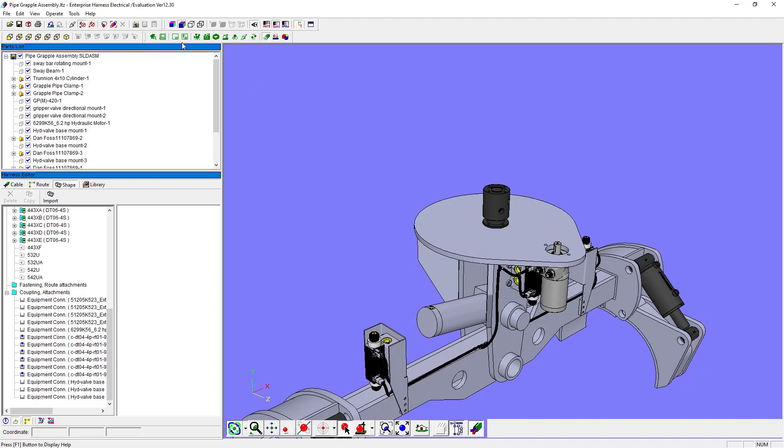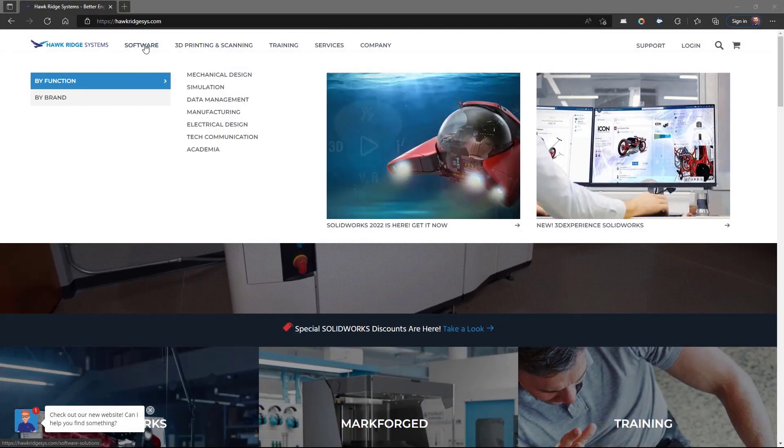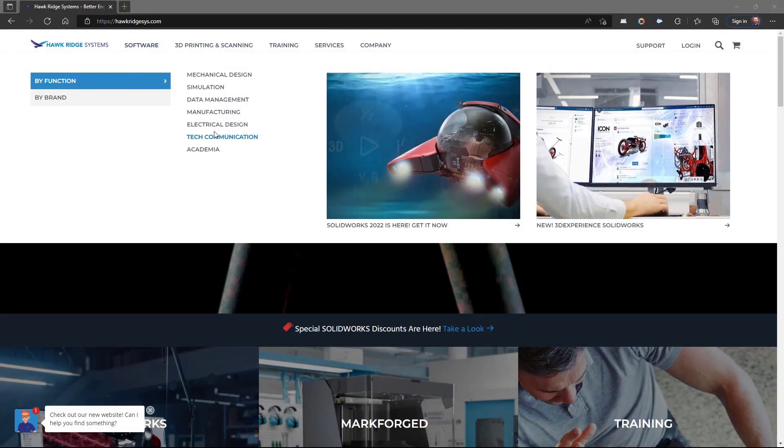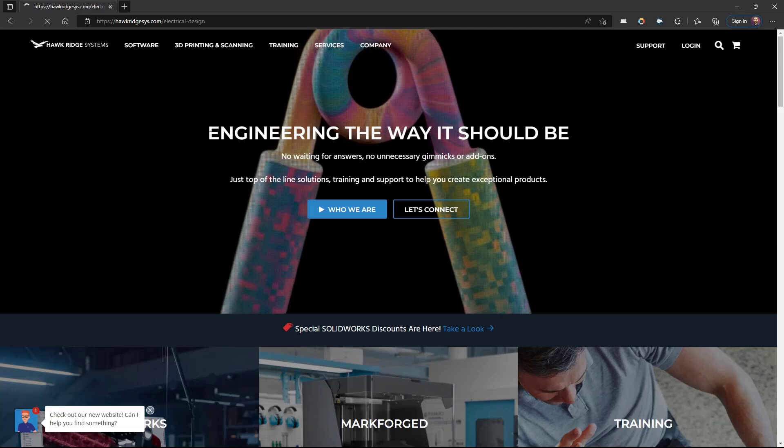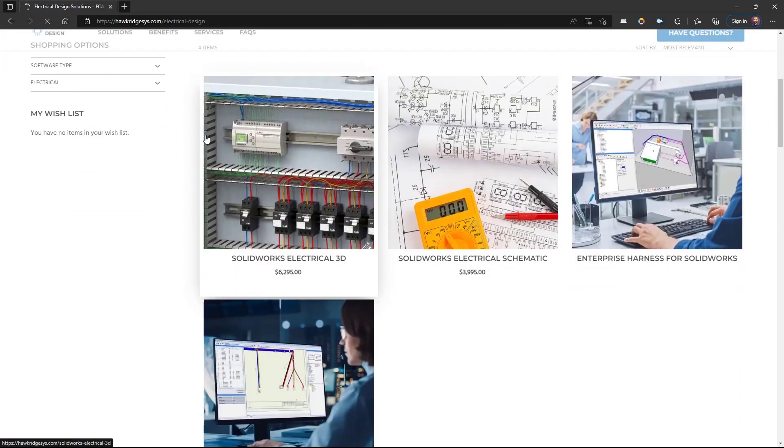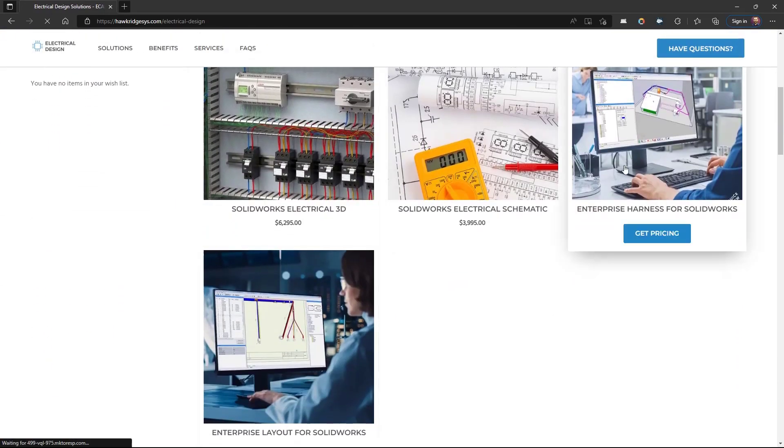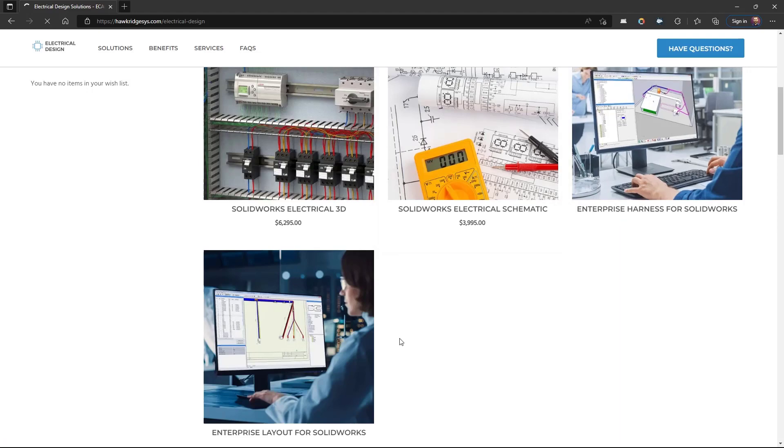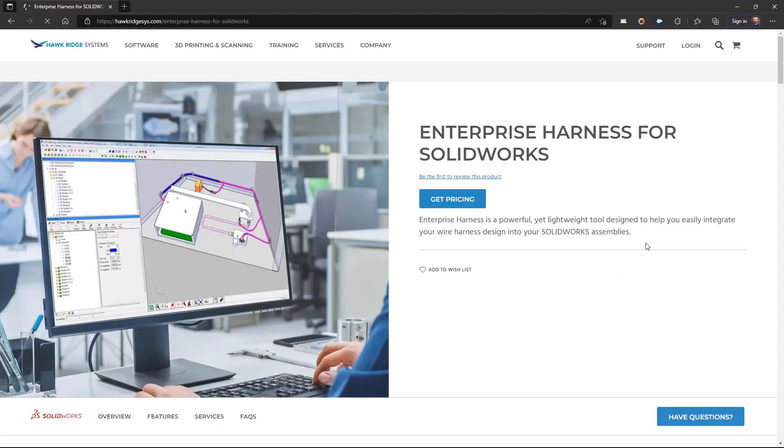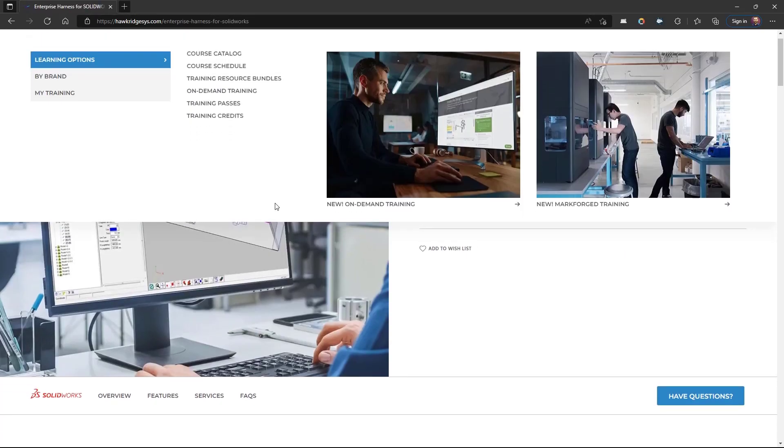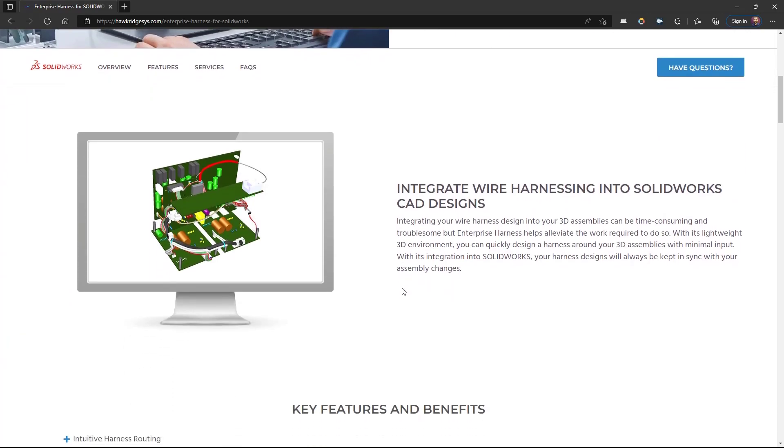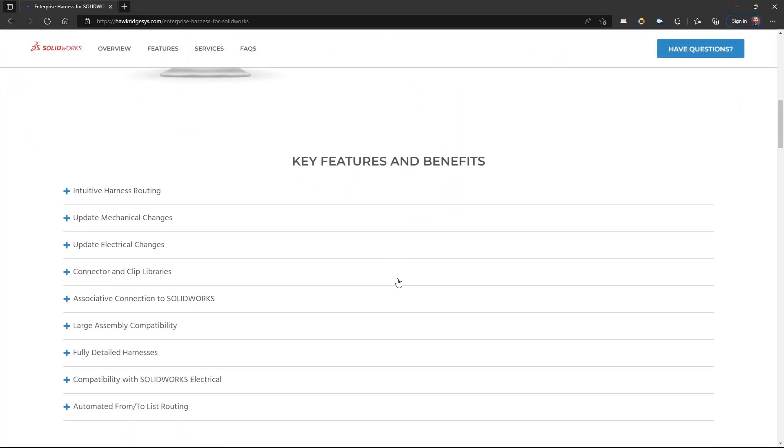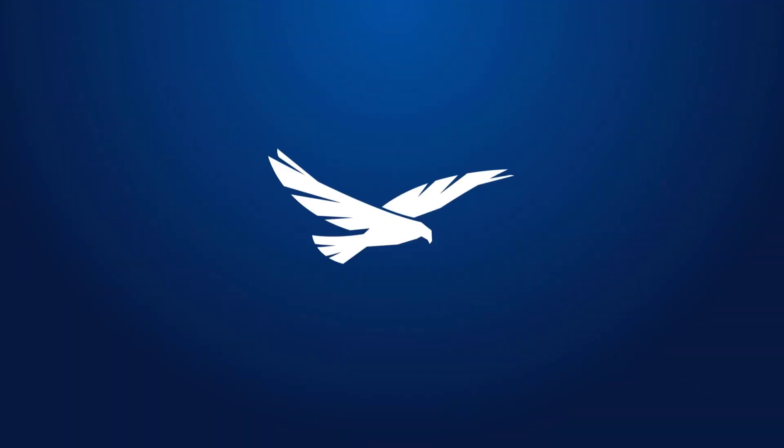You can also find information about Enterprise Harness and Enterprise Layout at our website, www.hawkeragesys.com. Under Software, Electrical Design, you'll see Enterprise Harness and Enterprise Layout. Additional information for both products can be found there in regards to features and FAQs for each product. Thank you.